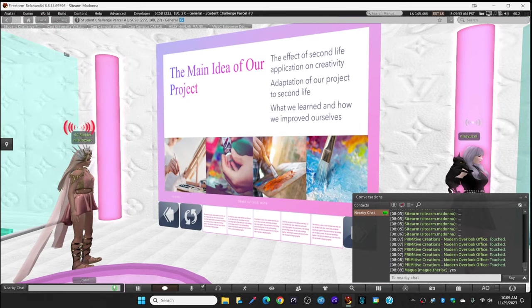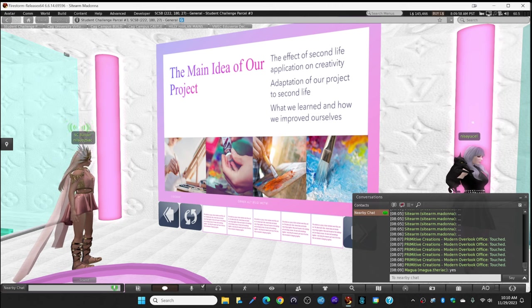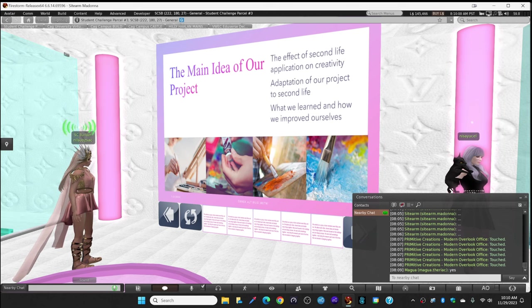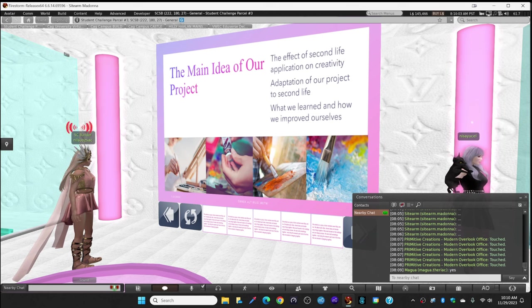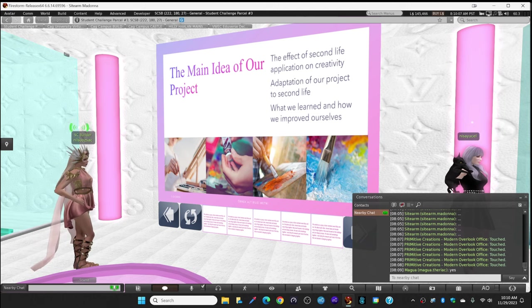Today I am going to talk about the three main ideas about our project. The first is the effect of Second Life application on creativity. The second is adaptation of our project to Second Life, and the third is what we learned and how we included ourselves.